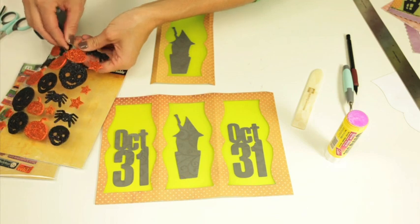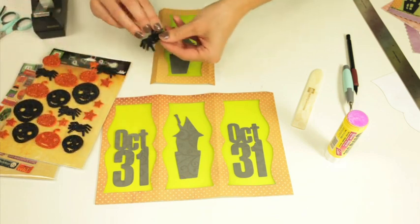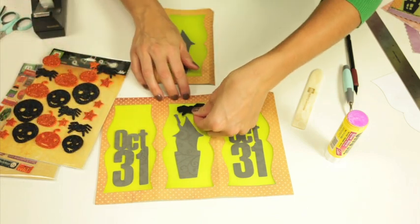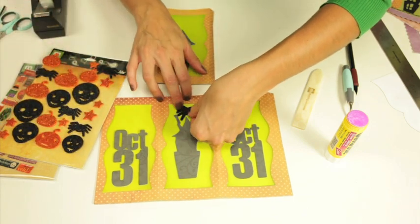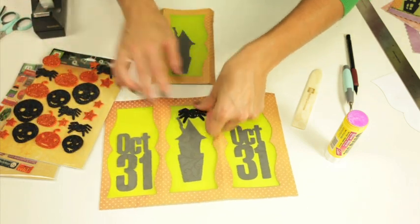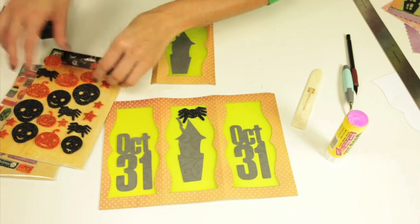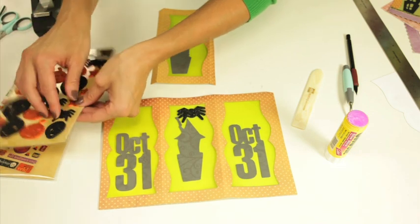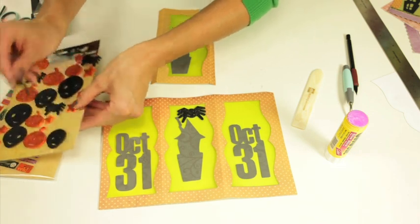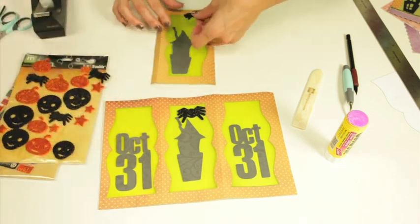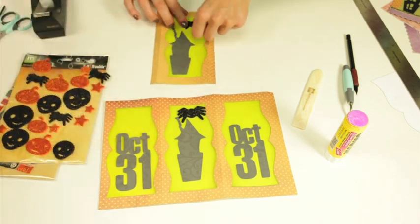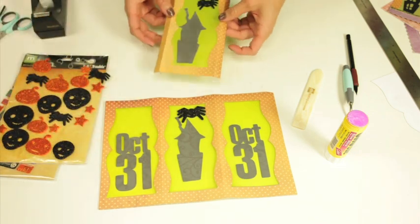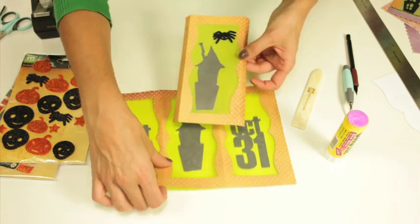I wanted to hang a little spider on them or a pumpkin however you want to do it. So let me show you the final piece again.